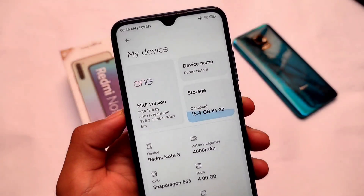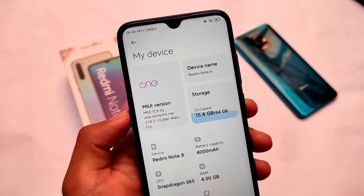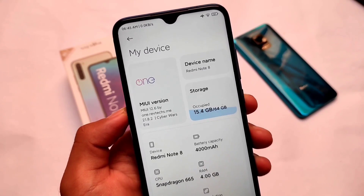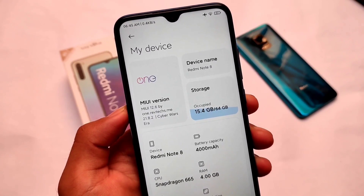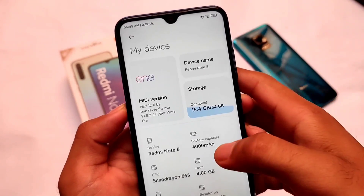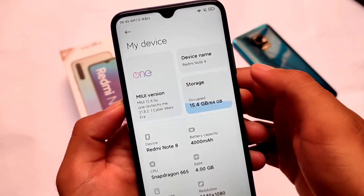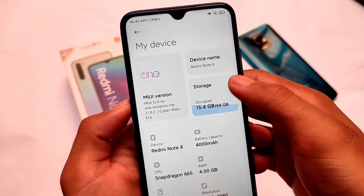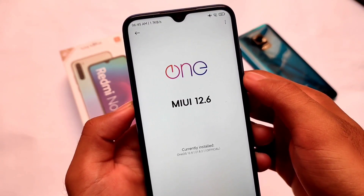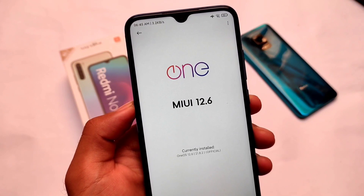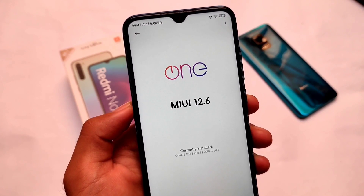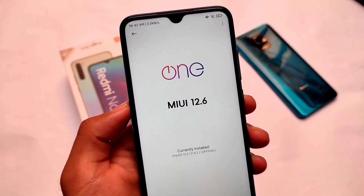Today is Monday and as expected, the new weekly update of OneOS custom ROM is here. It's available for many devices and all the supported devices link is in the description. This is MiWay 12.6 by oneplus/reptix, version 21.8.2 — it's a weekly beta update, and in this weekly update they've included very interesting things, so stay tuned and make sure to watch this video till the end.